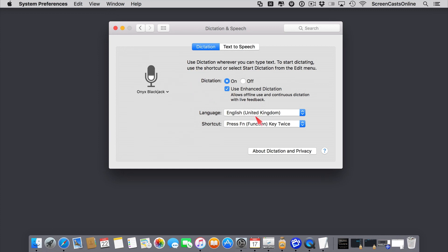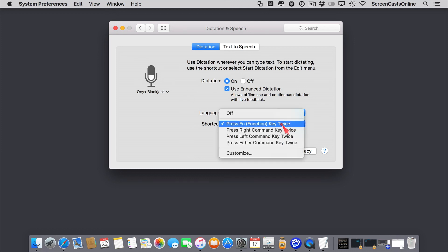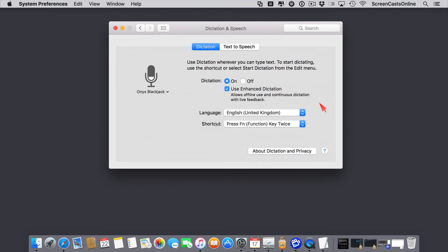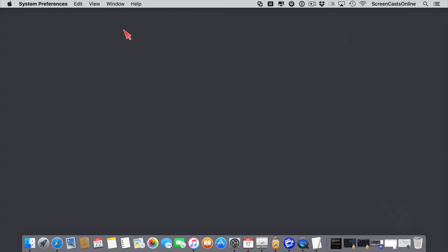The language, English, United Kingdom, and then the shortcut. So I'm going to press the function key on the keyboard twice to invoke dictation. But you can select any of these others, or you can customize as well. So let's leave it as pressing the function key twice. Pop that down out of the way.